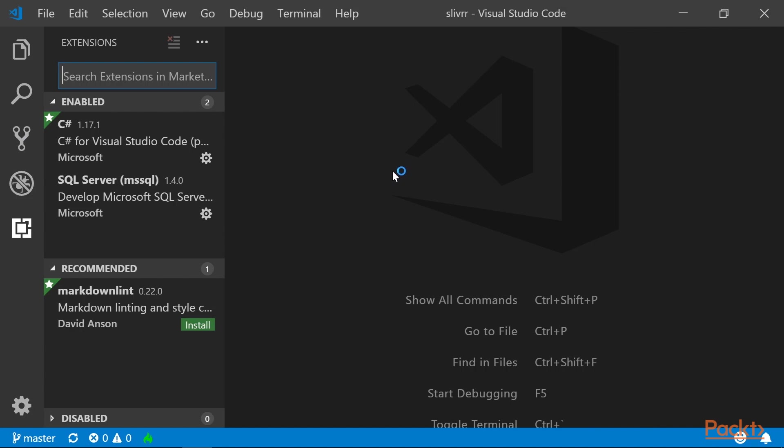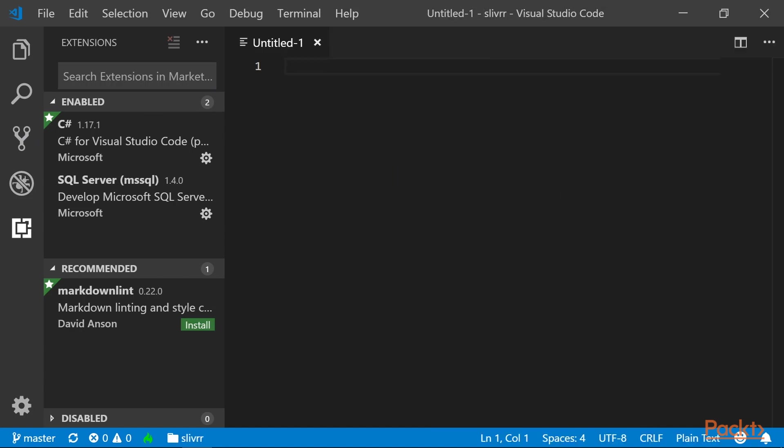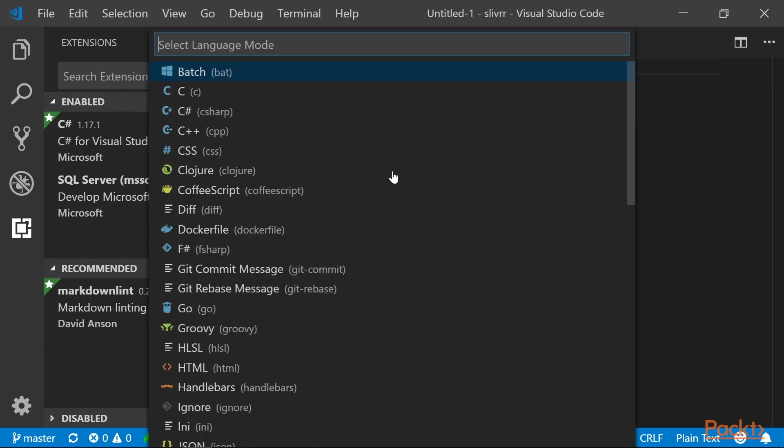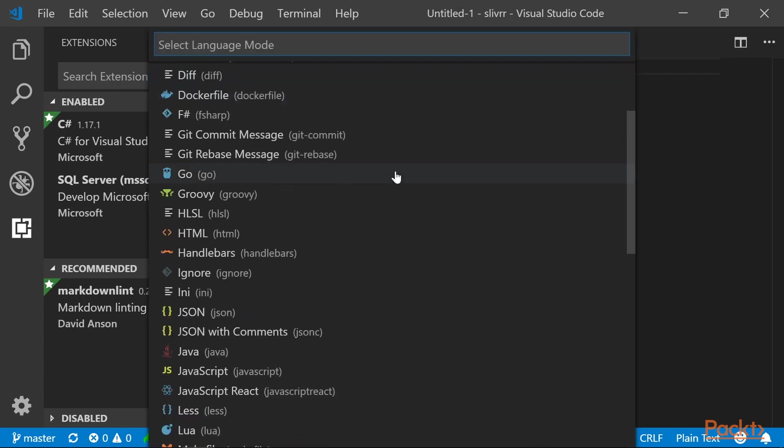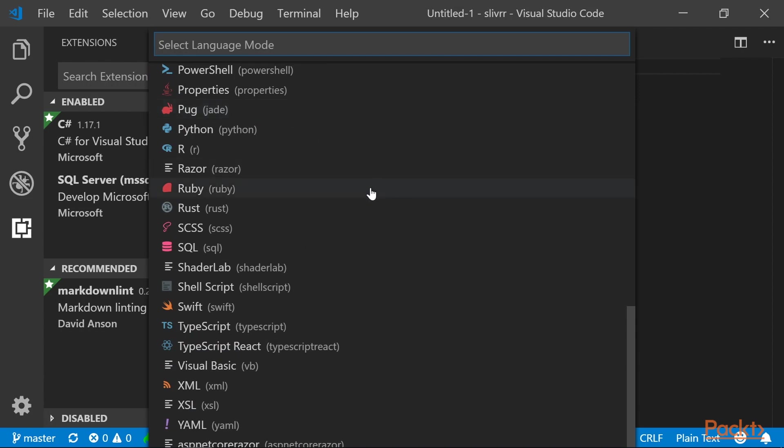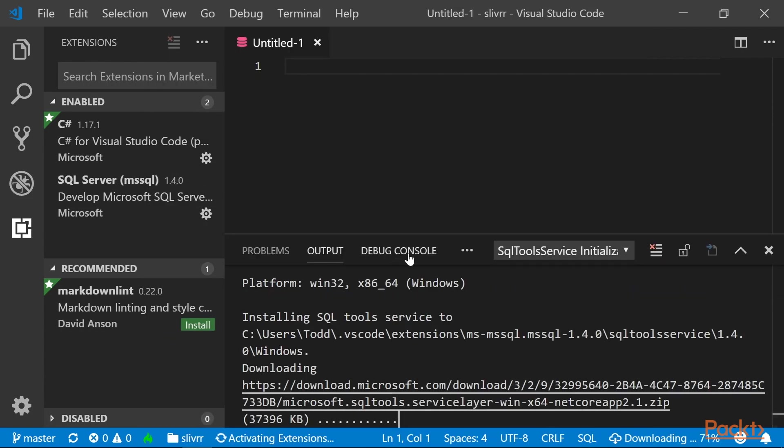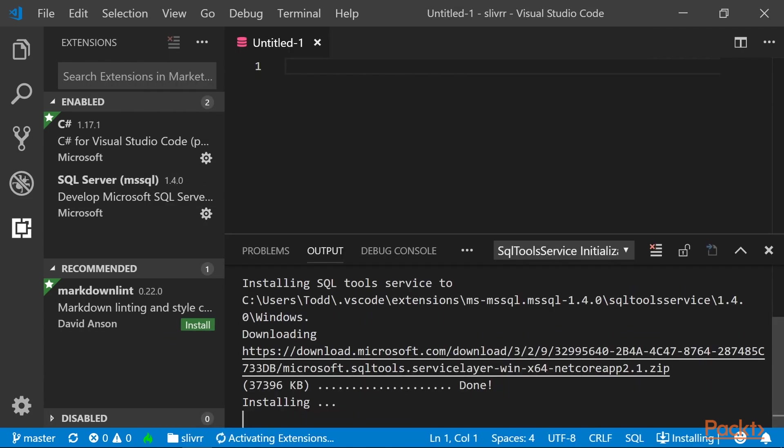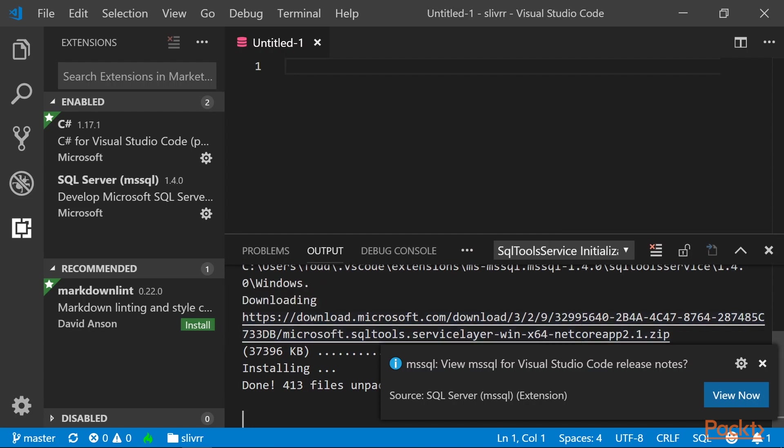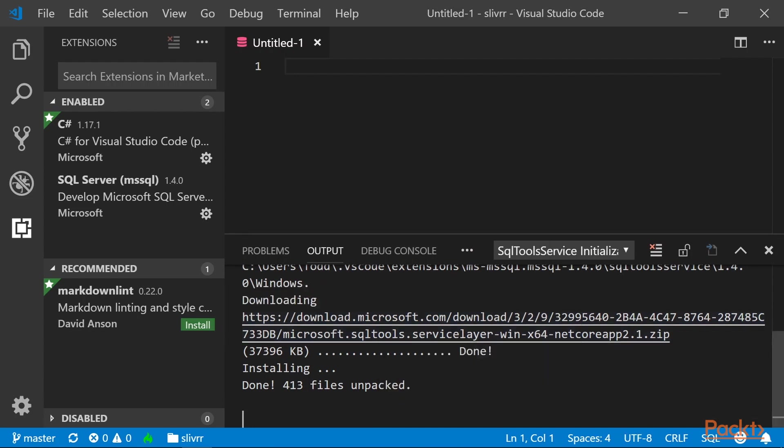Now let's open a new document and change its type to SQL. Press Ctrl-K and then M to bring up the Language Mode dialog. Scroll down and select SQL, and it will install the SQL Tools service. Go ahead and close the output dialog.